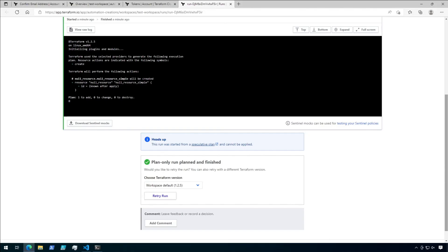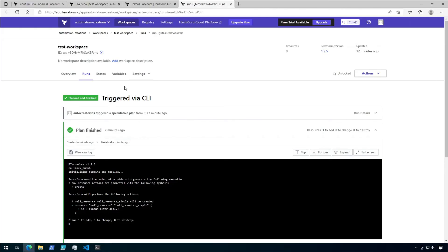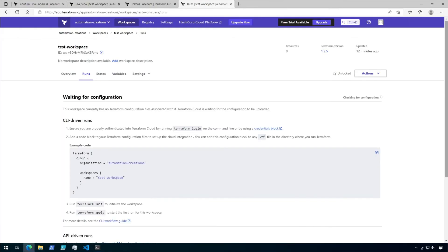If I scroll down to the bottom of the page, there is a message stating that you cannot run and apply from a speculative plan. You'll also notice that if I go to the Runs tab, speculative plans do not show up here either. They can only be accessed by the direct link in the plan output.